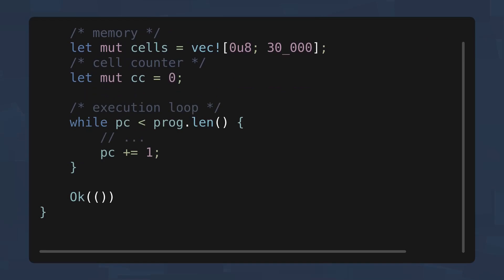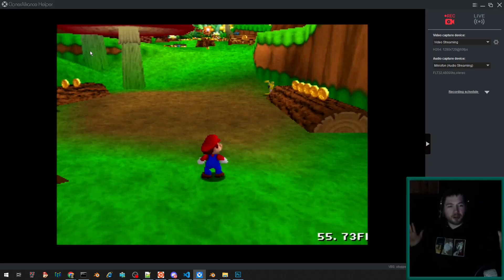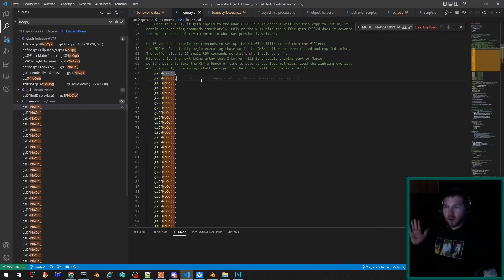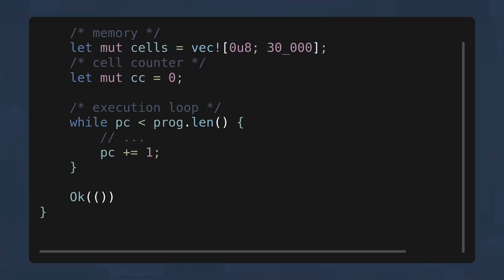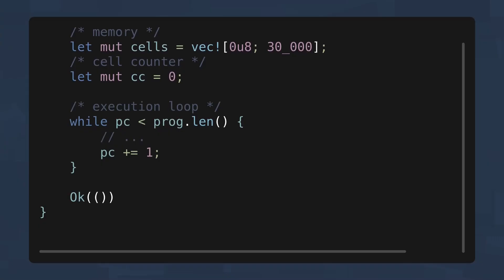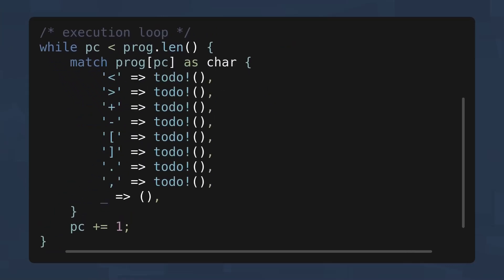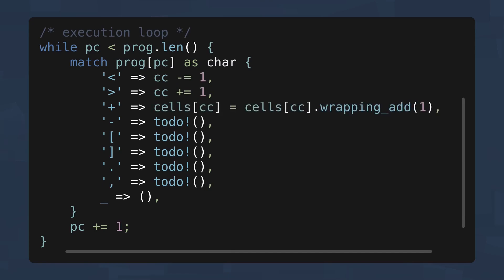PC represents a program counter which points to the current code that's been executed. Cells represents a memory region of 30 kilobytes. CC represents a cell counter which points to the memory cell that our program can have direct access to. It's kinda similar to a pointer but not really. With that out of the way, it's time to create our main execution loop. The most basic logic is obviously move to the next operation, which can be implemented by increasing the program counter by one.